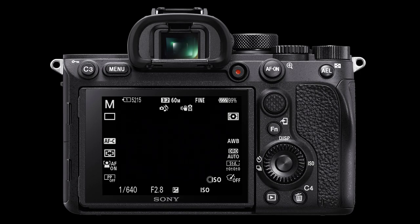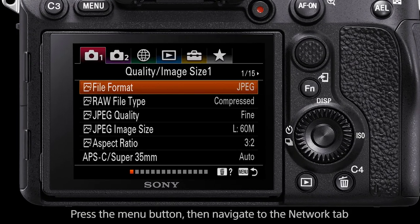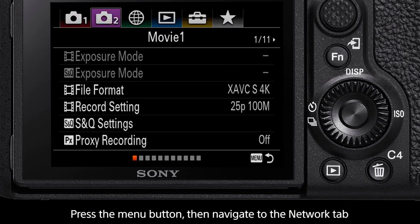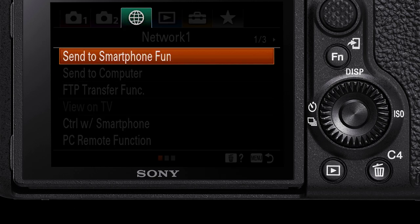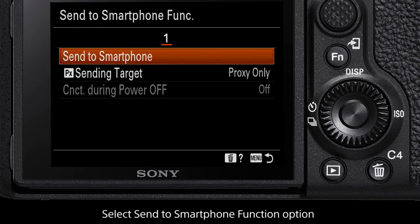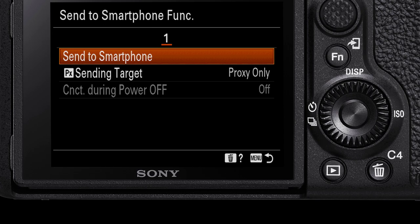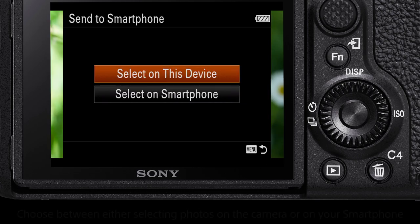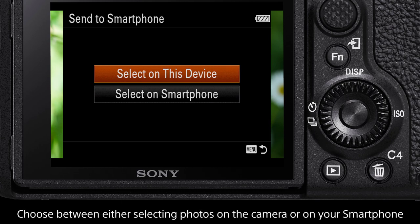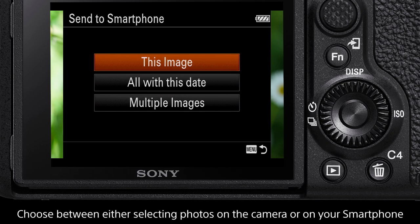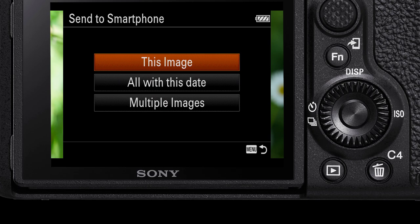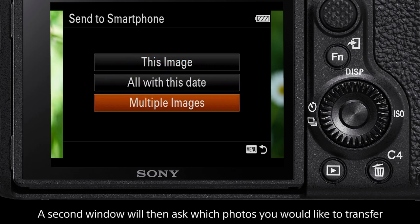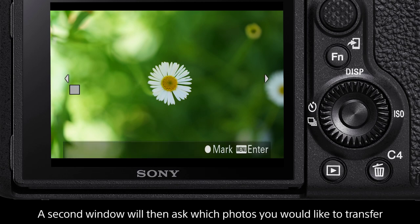To begin, press the menu button then navigate to the network tab icon. The first option is the send to smartphone function. Select this, then select send to smartphone. A window will pop up prompting you to choose between selecting on the camera or on the smartphone. For this demo we will use the camera. Once selected, a new window displays photo transfer options. For this demo we will select the multiple images option.